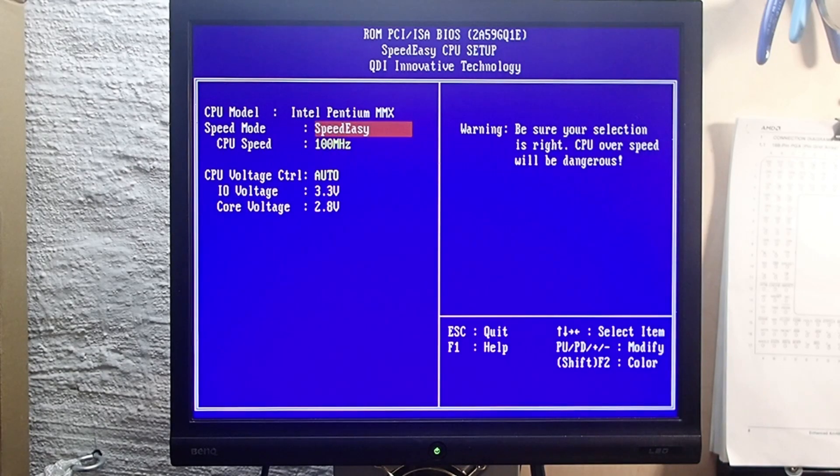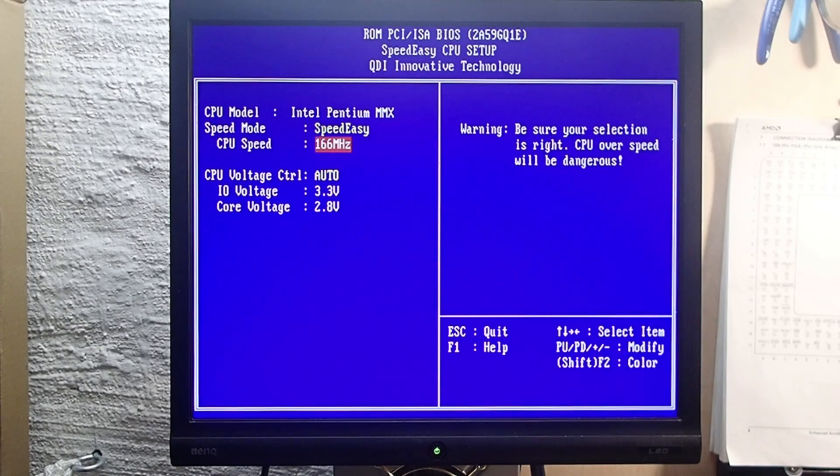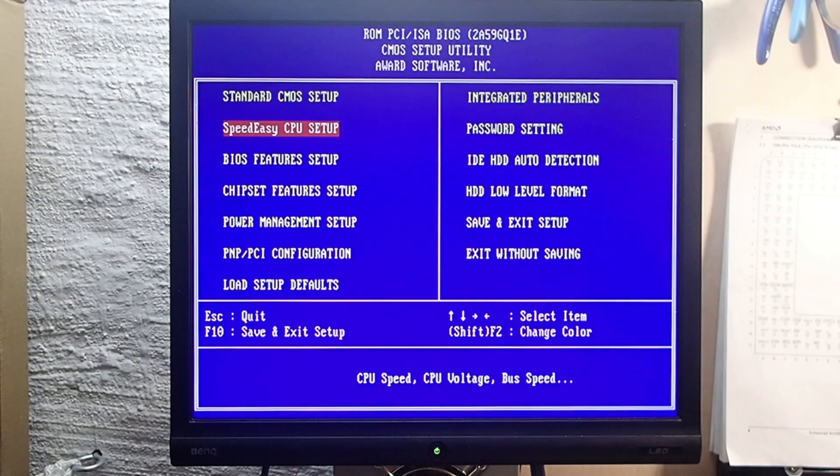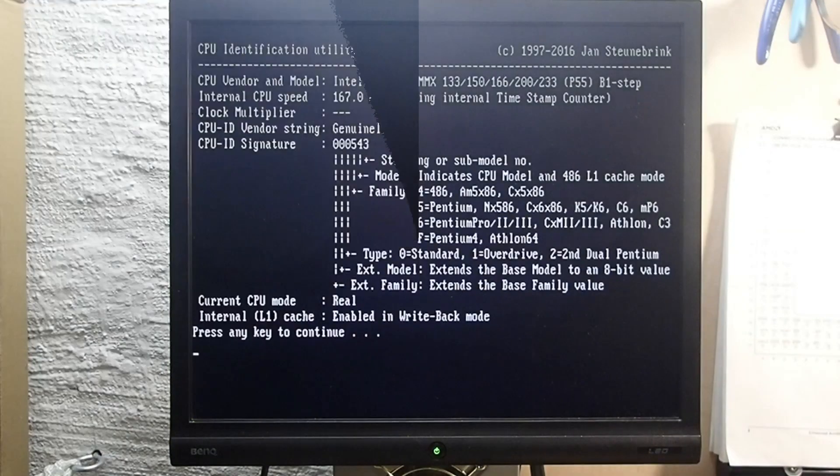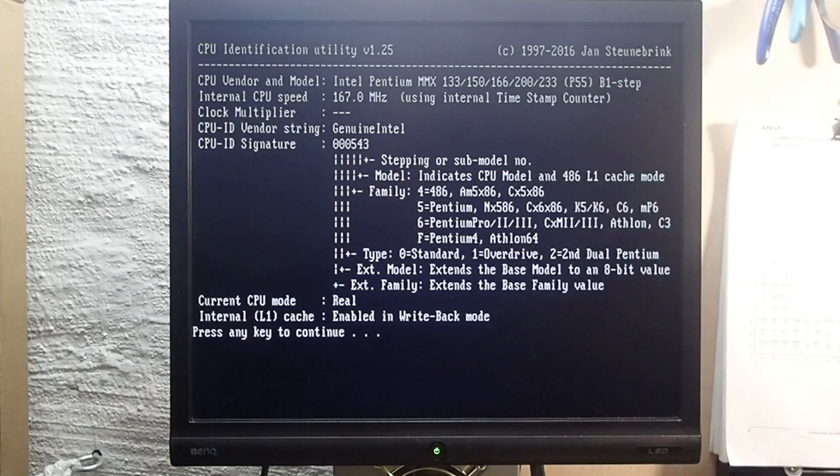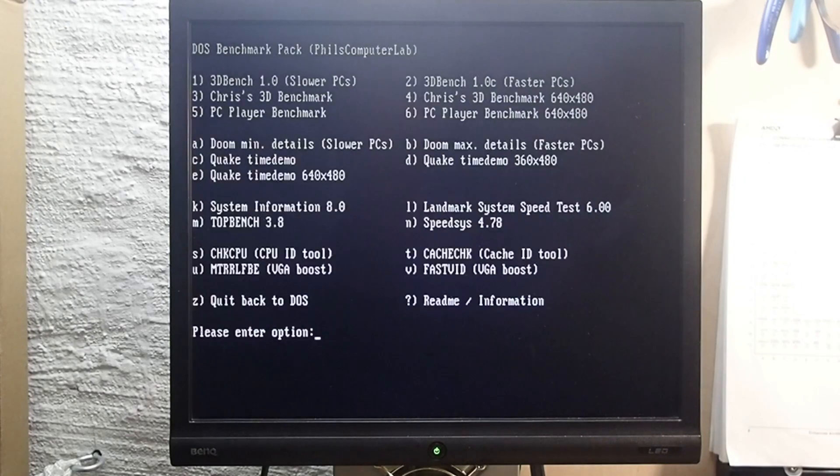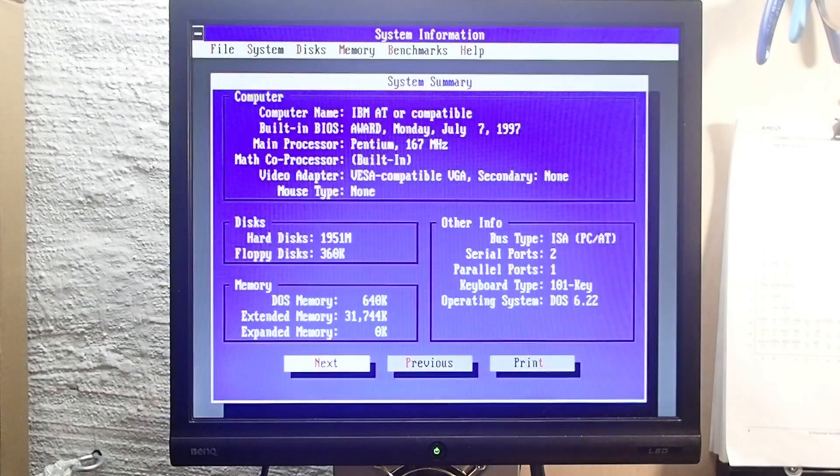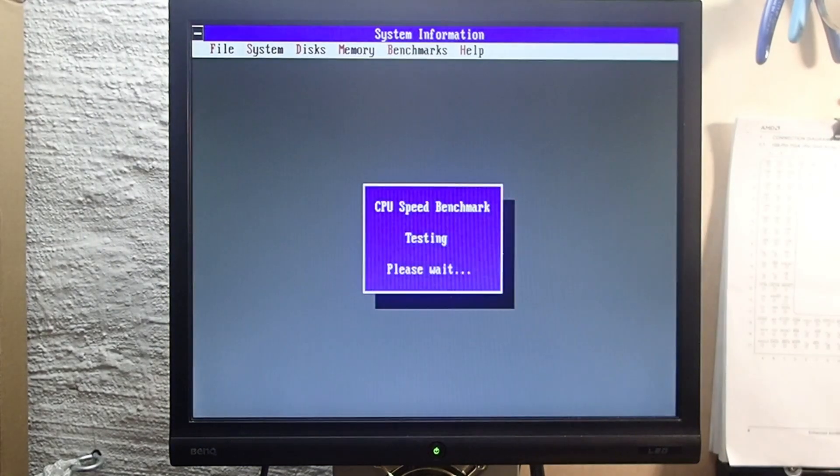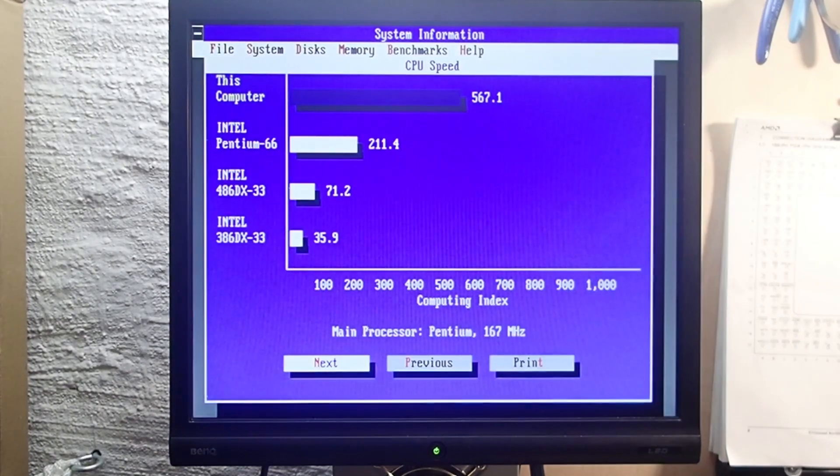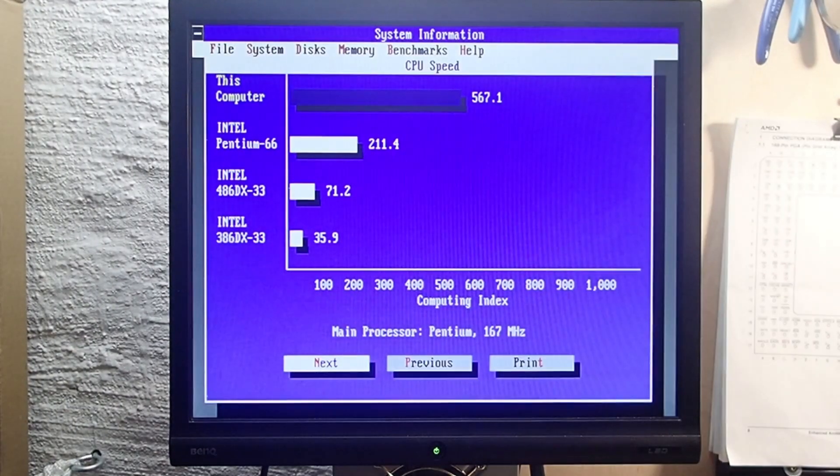Anyway, just for the experiment I set the CPU first to standard 166 megahertz and repeated some tests in DOS. The performance was the same as before with the old BIOS.